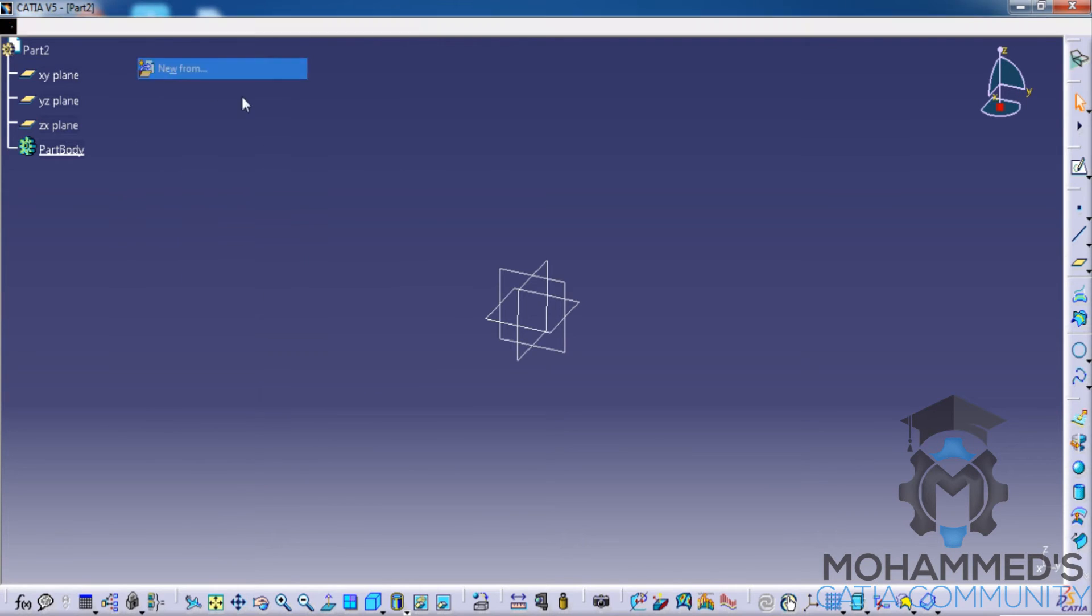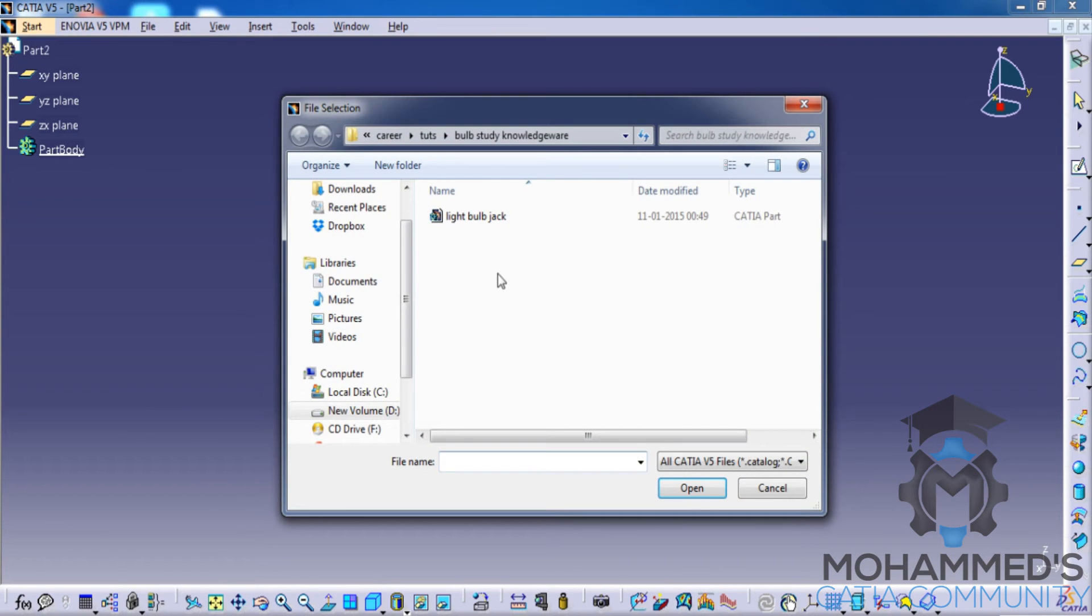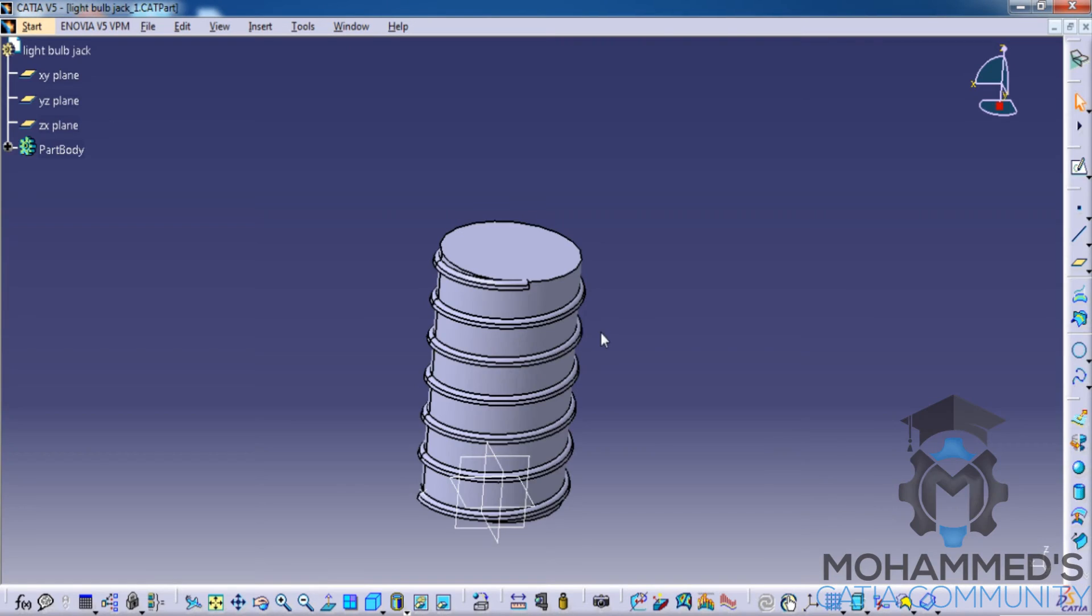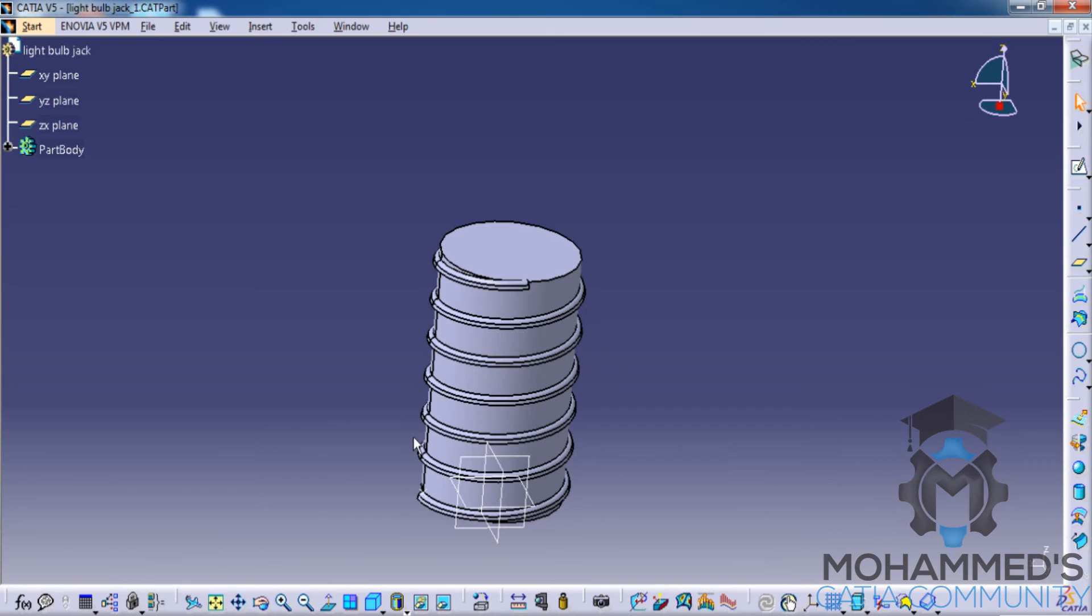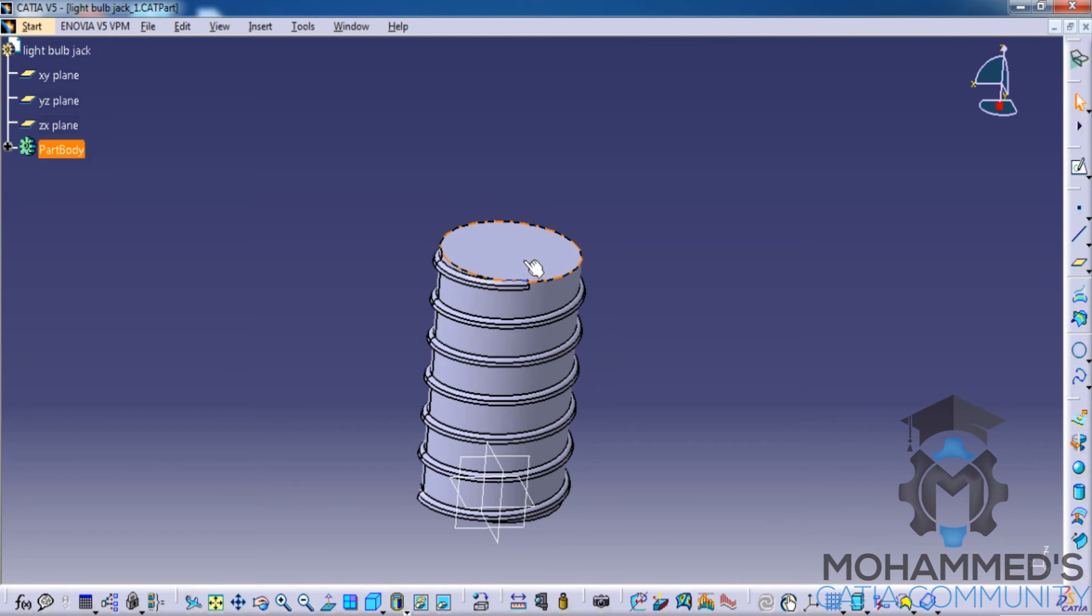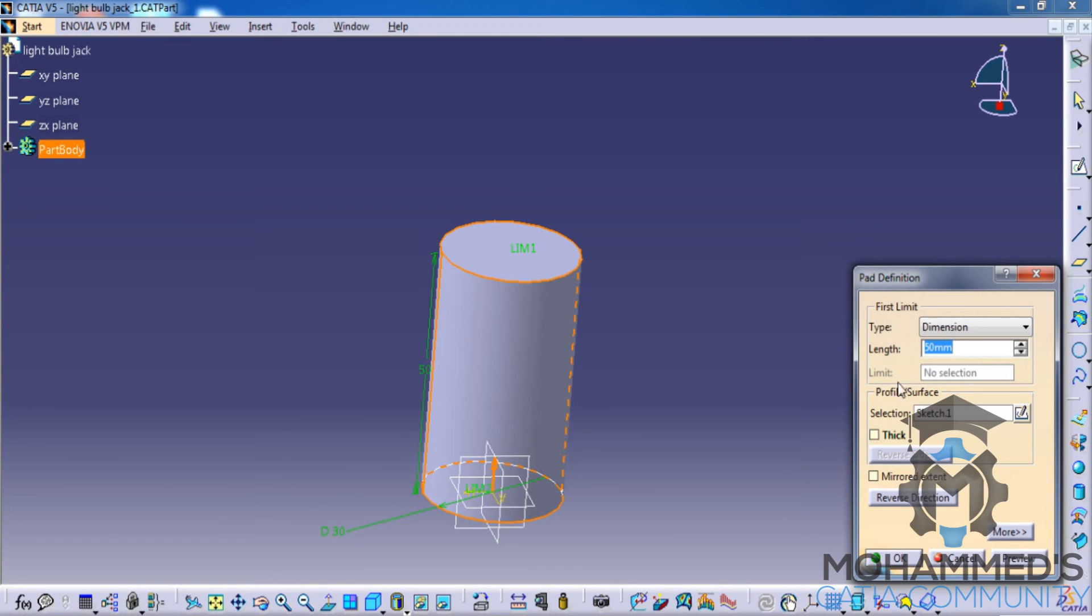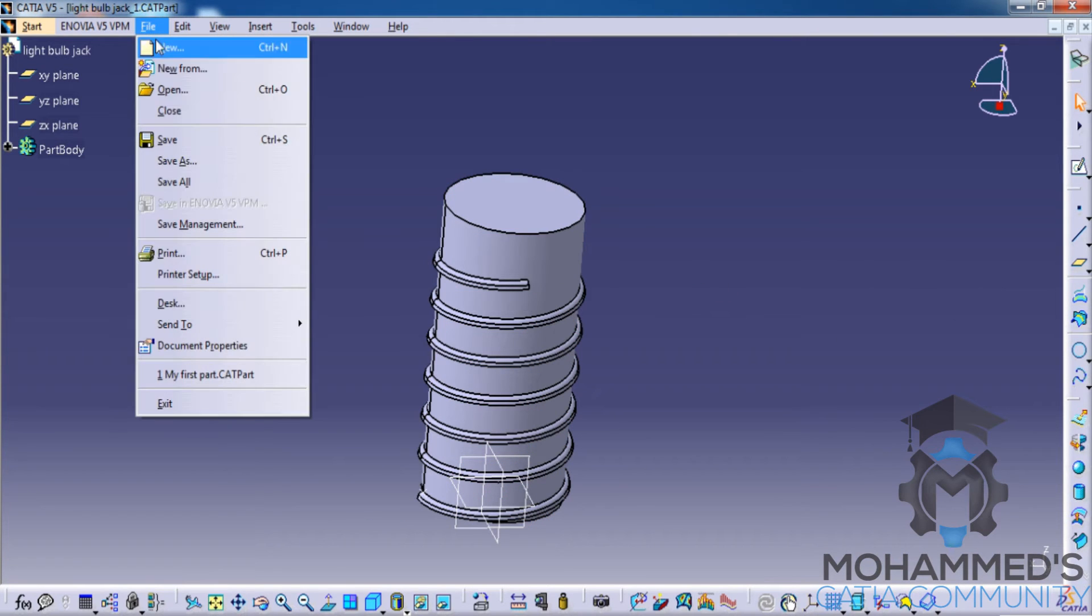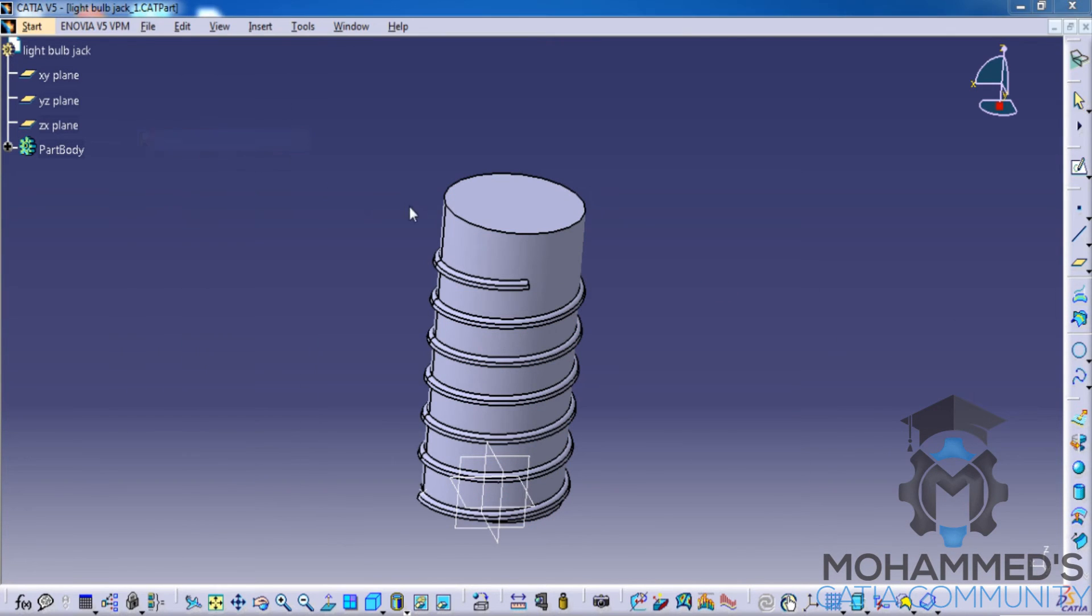Now if you go for New From file, if I select an already existing file, you can see that the file name is light bulb jack. If I open it, you can see that the file is here. Now if I just make some changes on this, if I go for Save, that file is not going to get saved over.